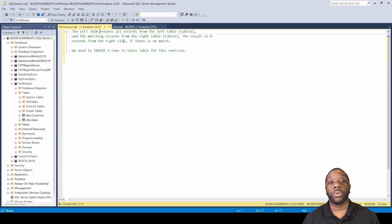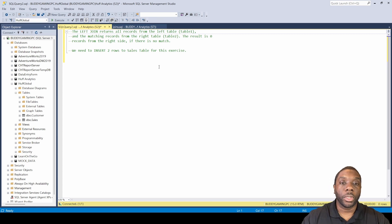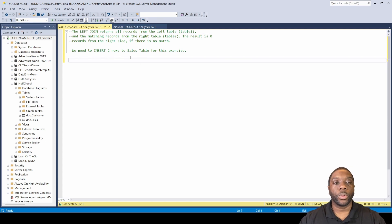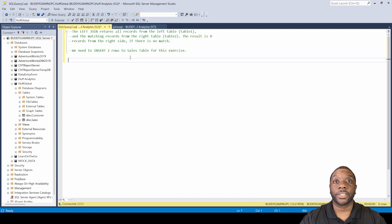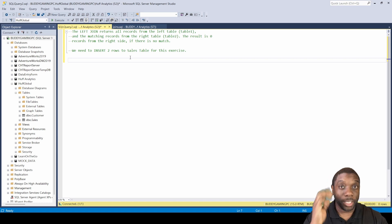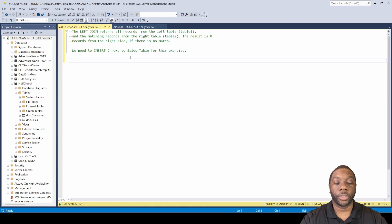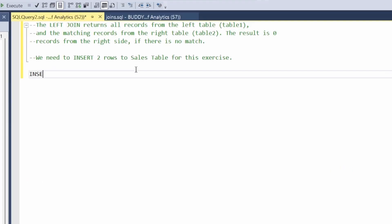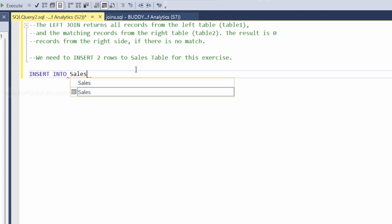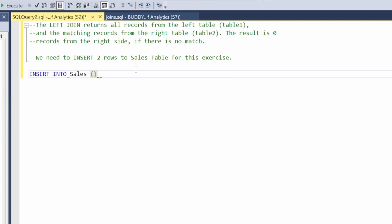In order to do this, we're going to have to set up two additional rows in the sales table. So the first thing we want to do before we get into the left join is create two rows in the sales table. To do that we have to do an INSERT INTO, so let's go ahead and do that.